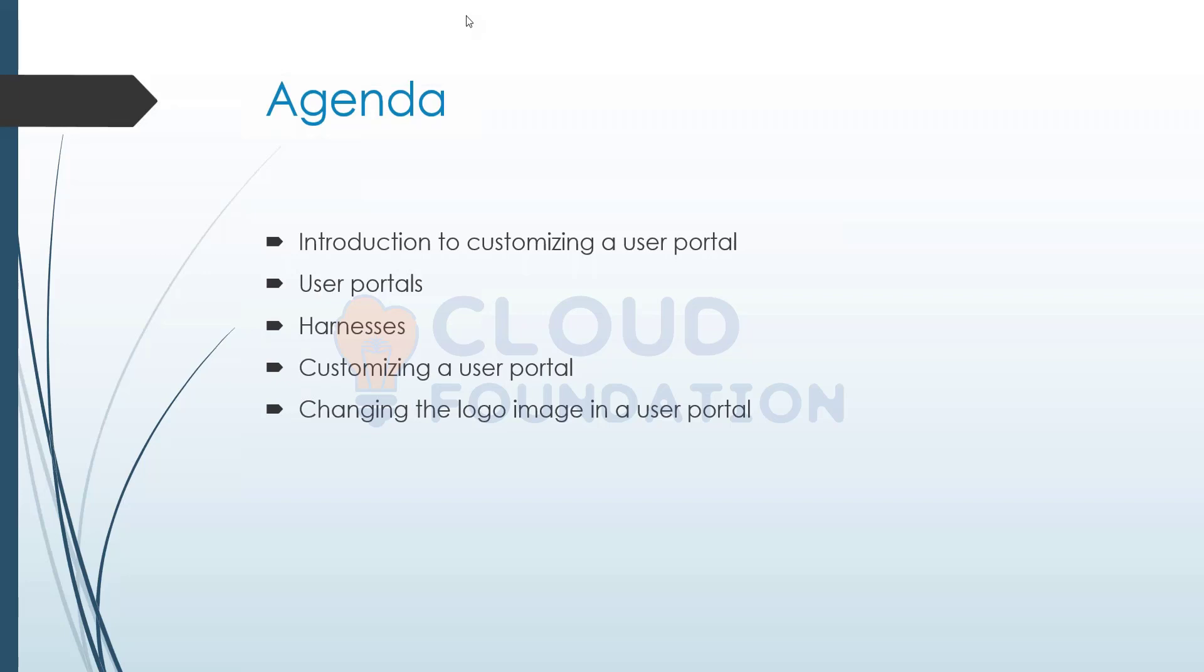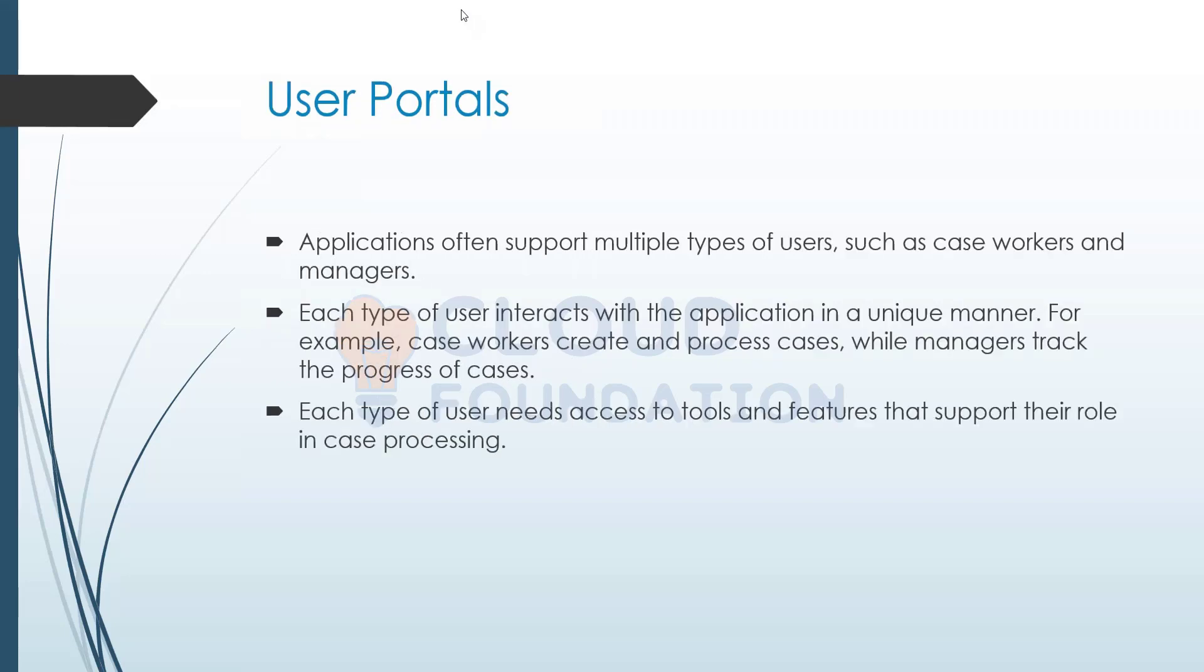By default, a few things were already put as part of your OOTB features. We have the menu options and we have a designed way of how the case worker and case manager portals look like.